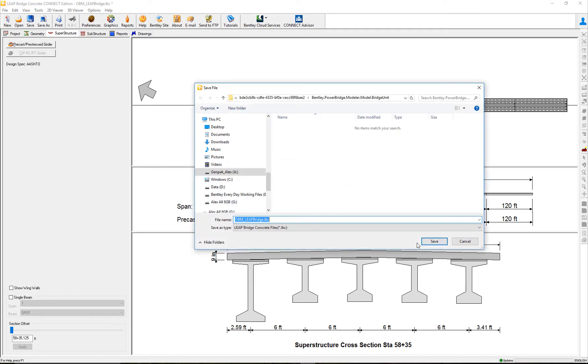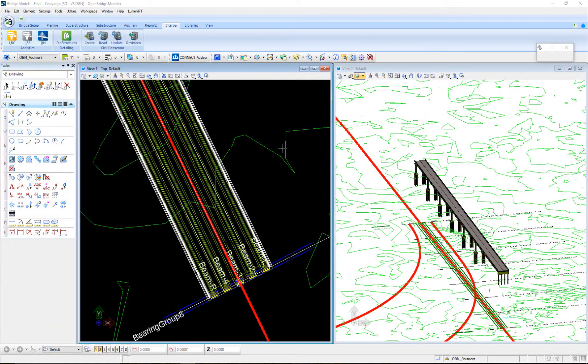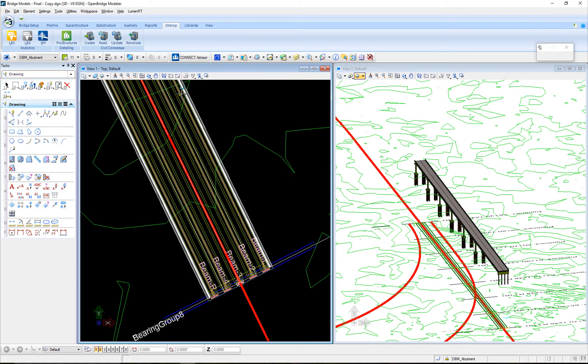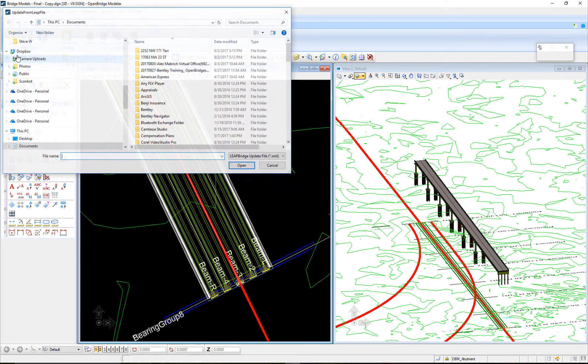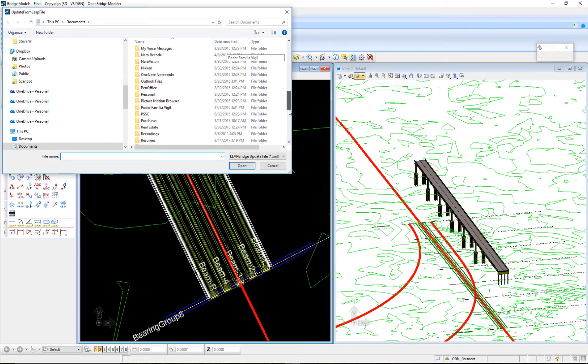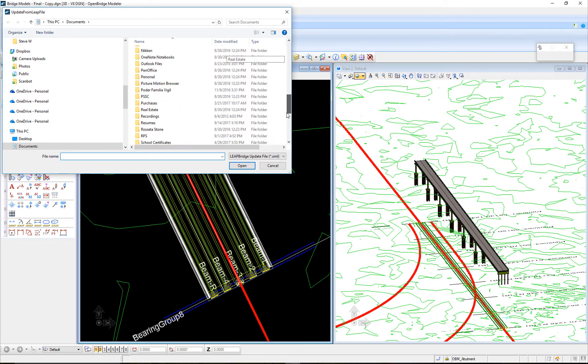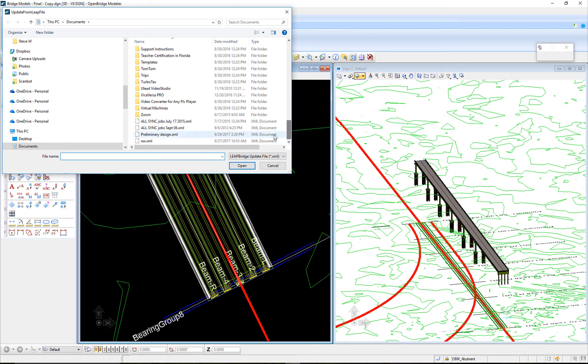Now when I go back to close this, yes I want to save it. Now when I go back to OpenBridge Modeler, I can say update the model with the preliminary design file.